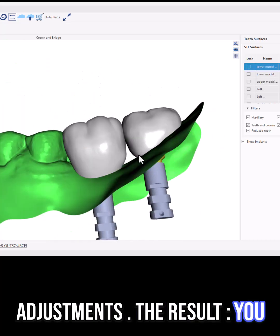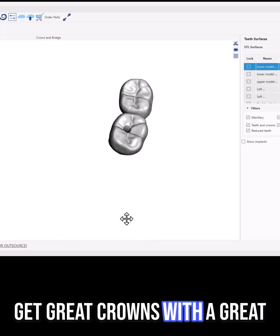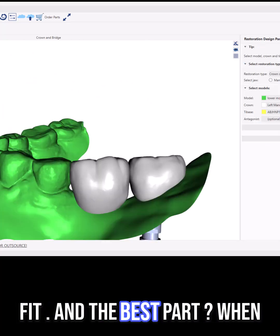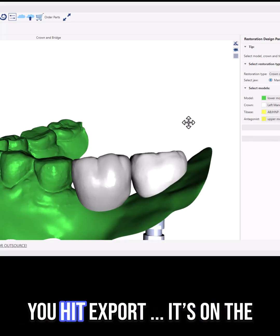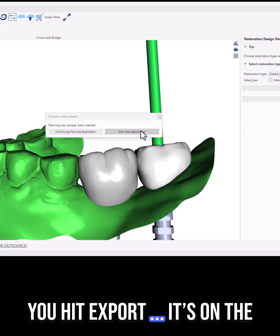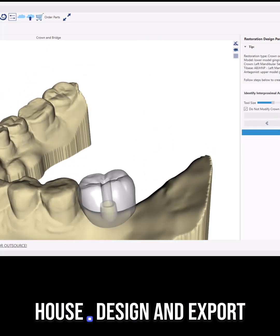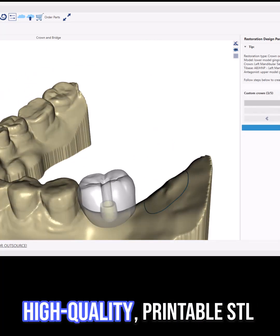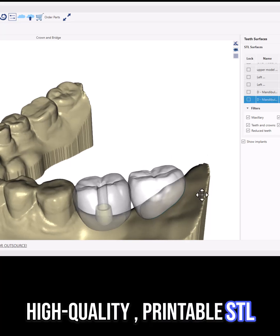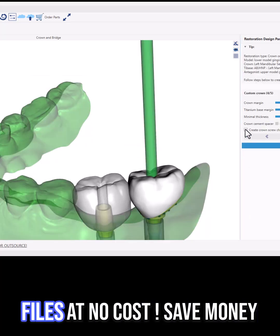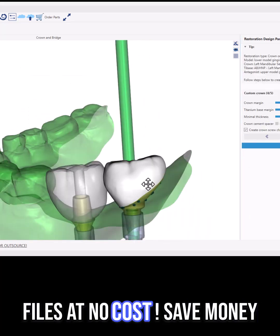The result: you get great crowns with a great fit. And the best part? When you hit export, it's on the house. Design and export high-quality printable STL files and mill configuration files at no cost.